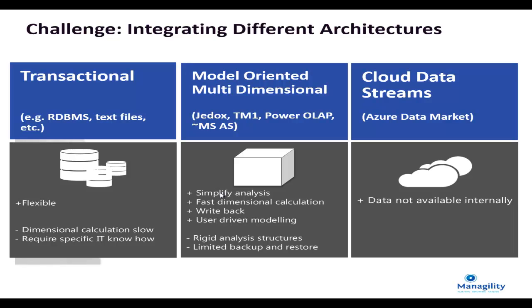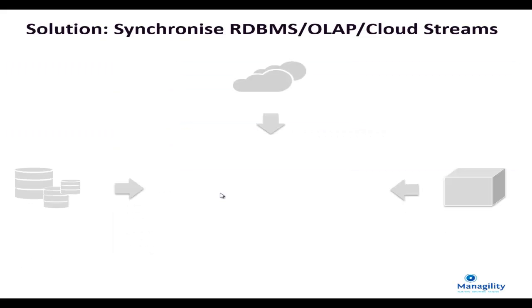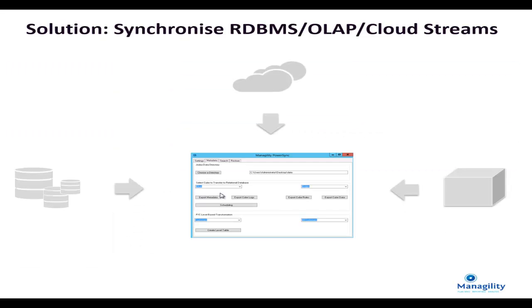What we have developed now to address is a solution that allows you to integrate the different data sources in a very simple way. I would like to quickly demonstrate how this works.